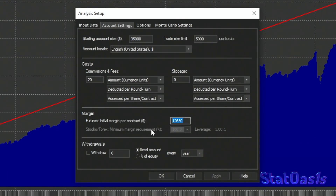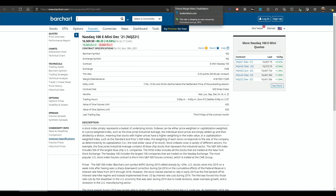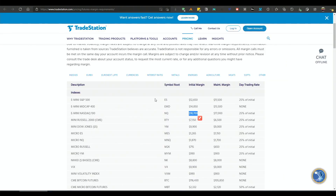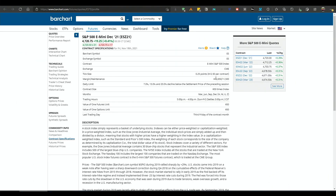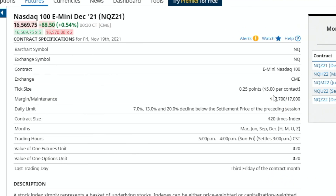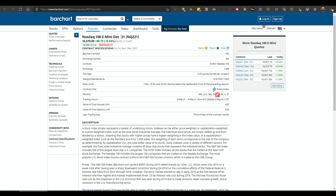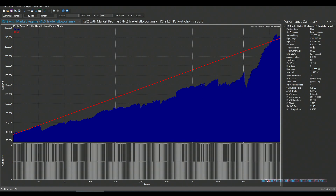First, we need to decide the initial margin threshold below which I don't want my equity curve to dip, otherwise I can't trade. You can find this on Barchart or in your broker's futures margin requirements. For example, in TradeStation, Nasdaq is $18,700 and S&P 500 (ES) is $12,650 — each ES point is worth $50, each Nasdaq point is worth $20.